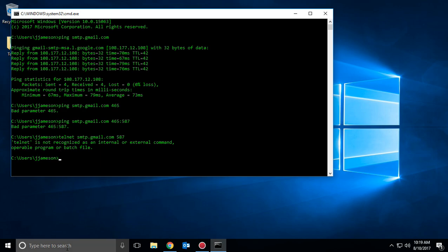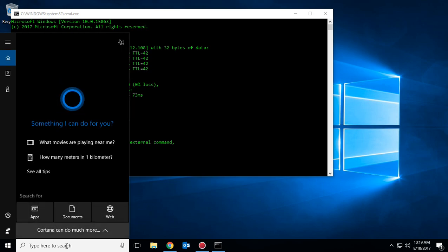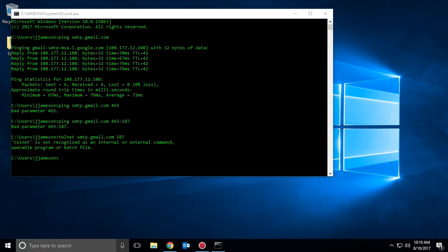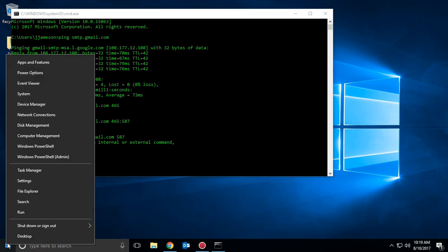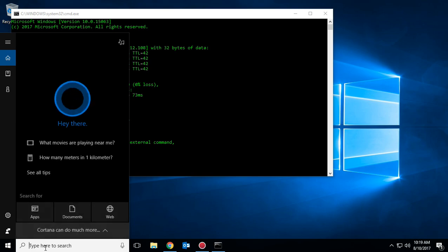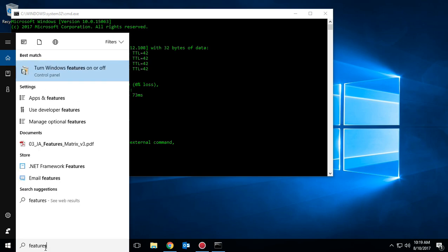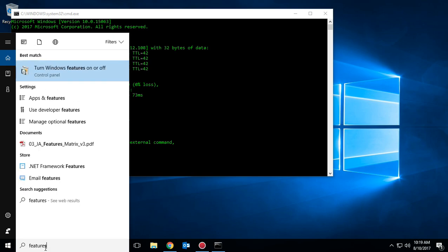That's easy to do. Bring up the search bar — if you don't have the search bar, you can right-click here and go to search. Type in the word 'features', and this is where you want to go. This is also accessible inside Control Panel.